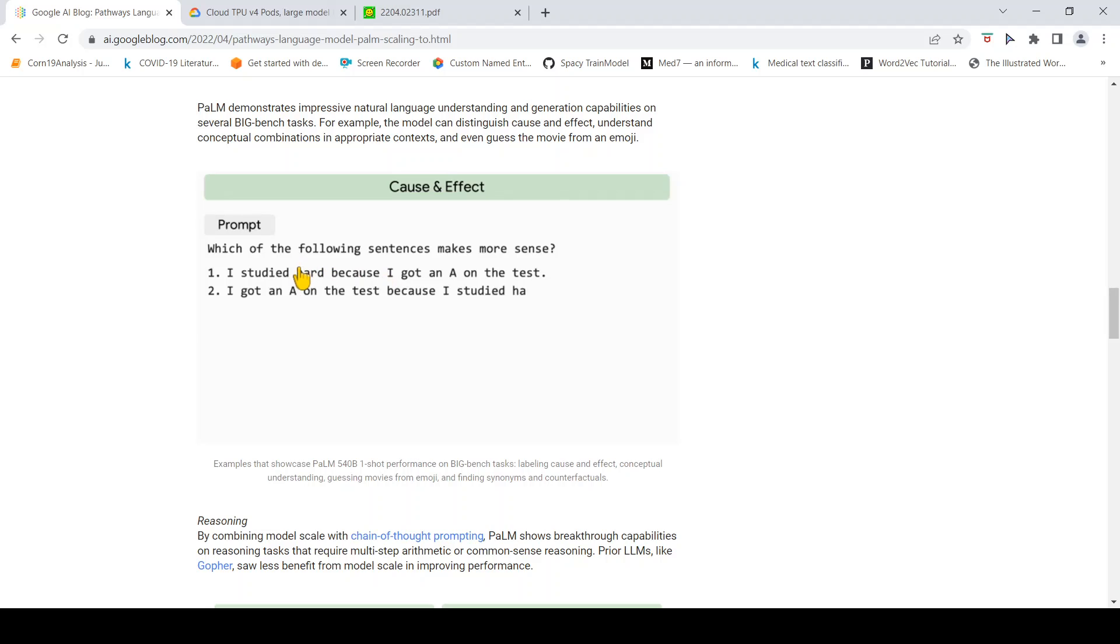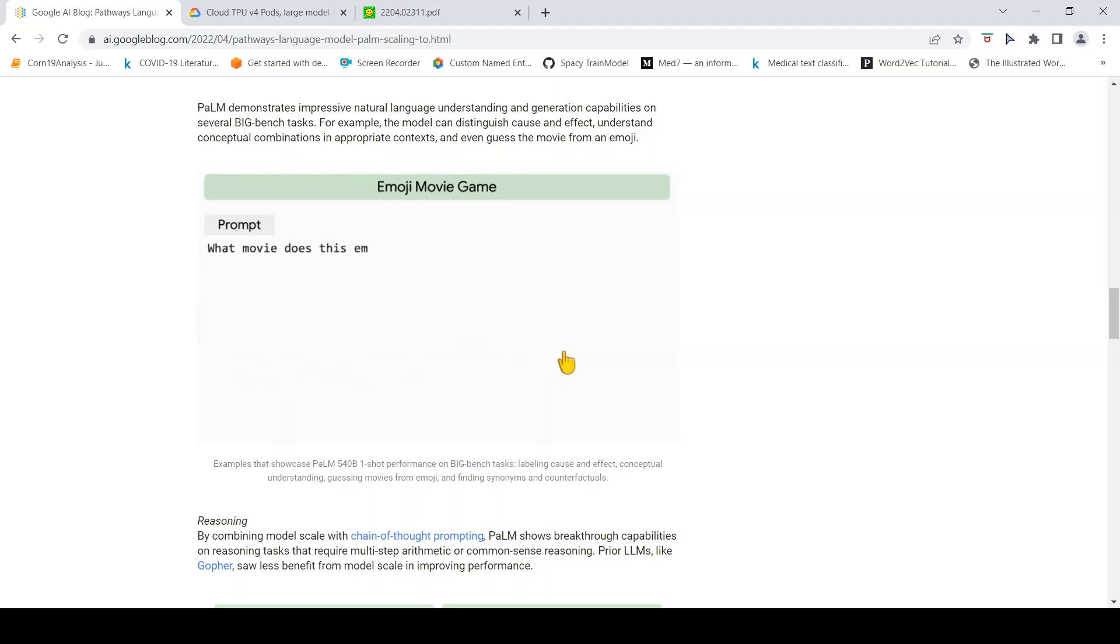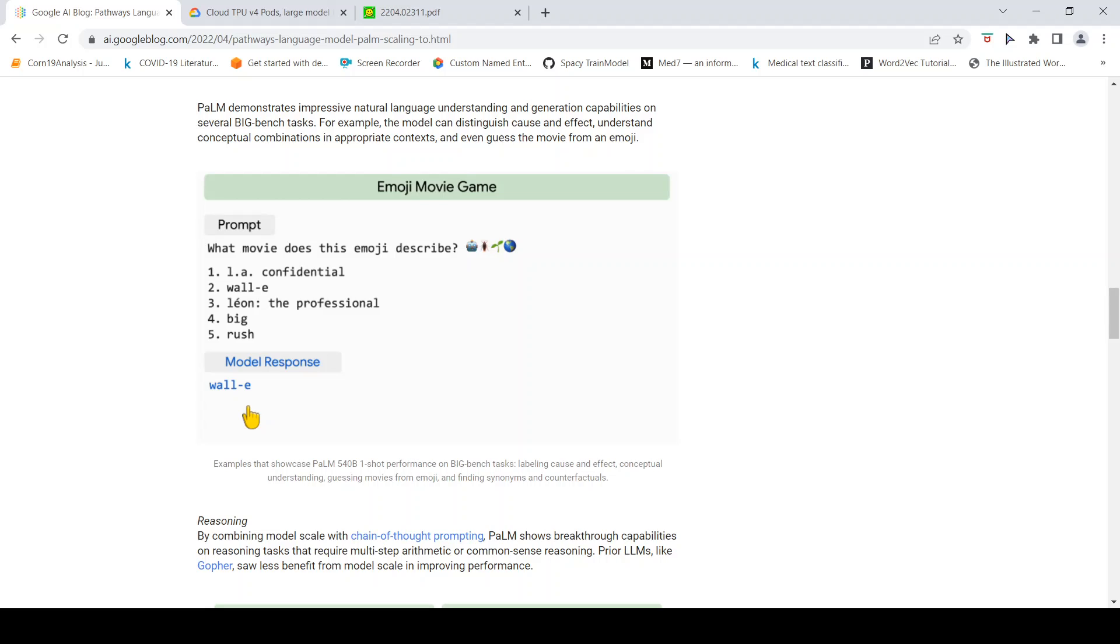Which of the following sentences make more sense? This is about which sentence is meaningful. Then what movie does this emoji describe? You are given an emoji and it picks up the proper movie, emoji movie game.